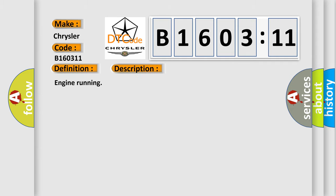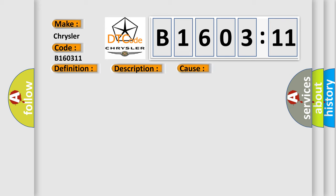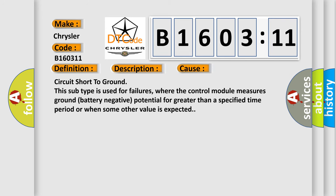This diagnostic error occurs most often in these cases: Circuit short to ground. This subtype is used for failures where the control module measures ground (battery negative) potential for greater than a specified time period or when some other value is expected.